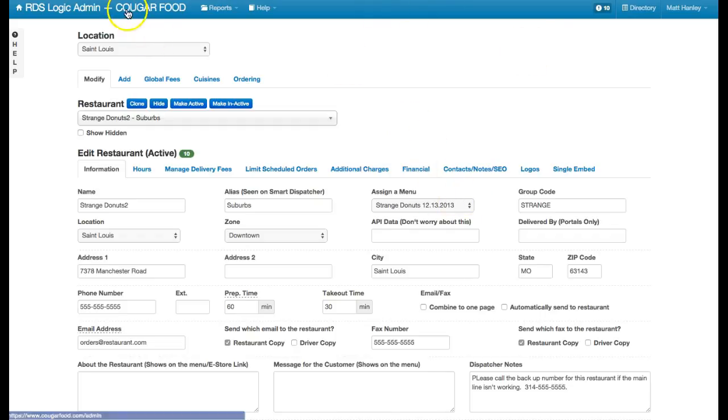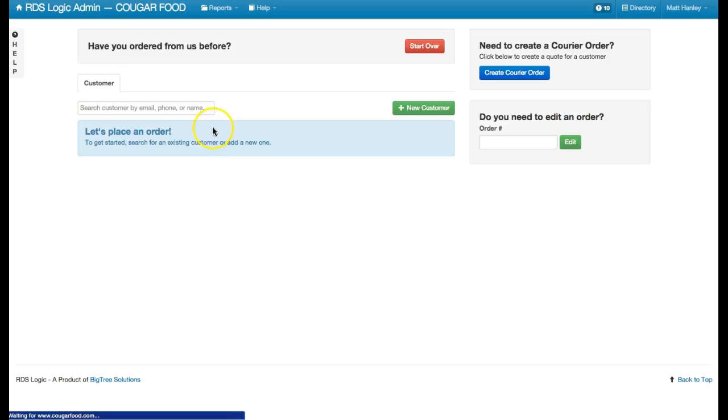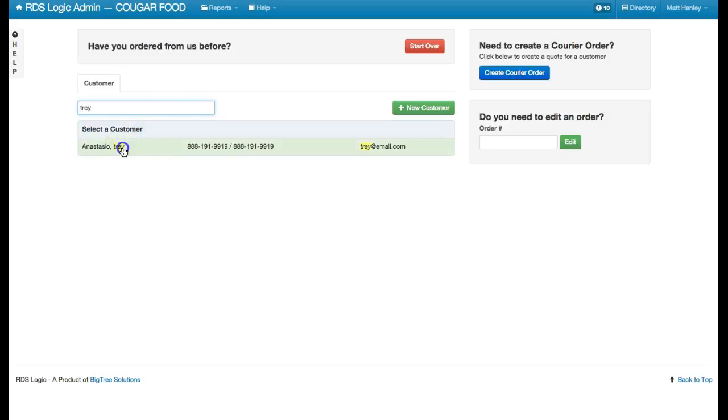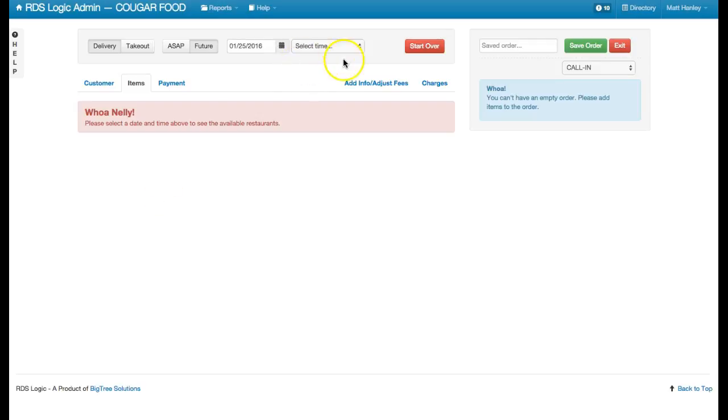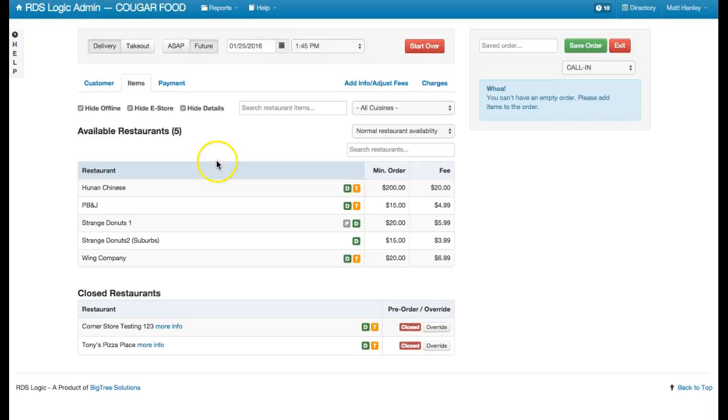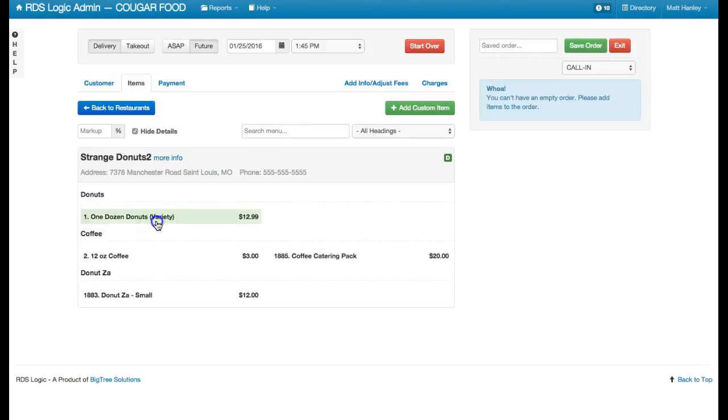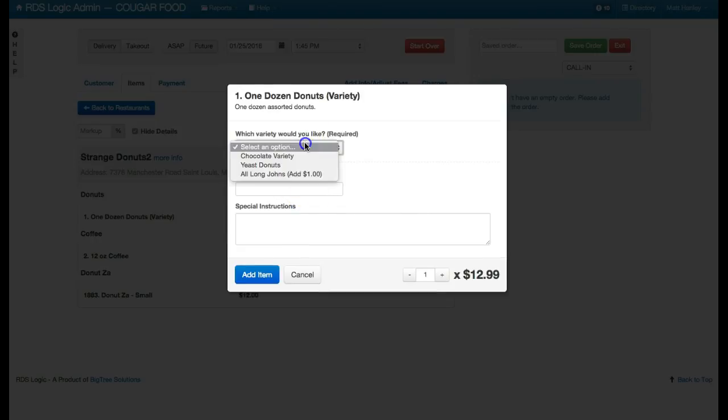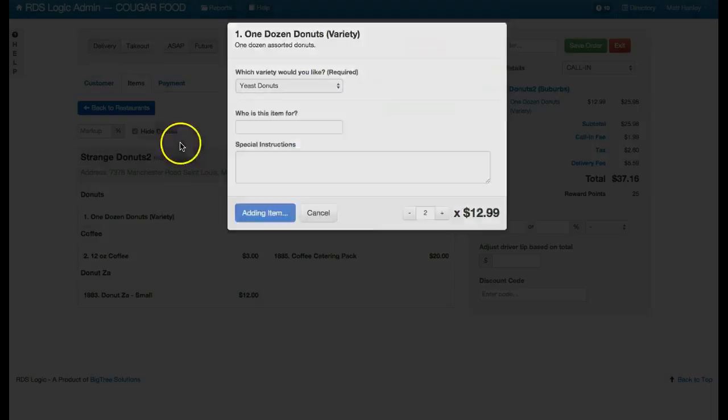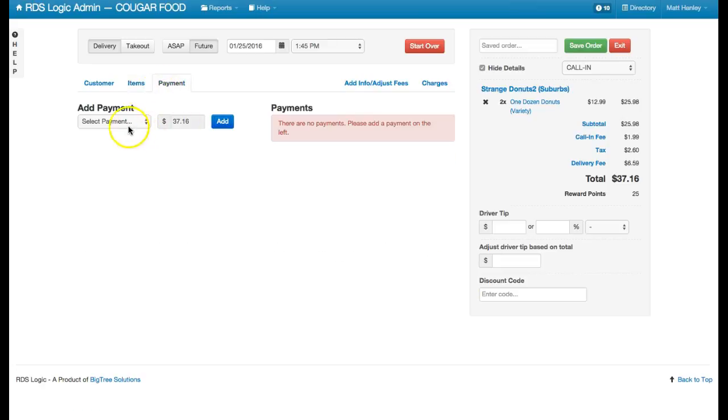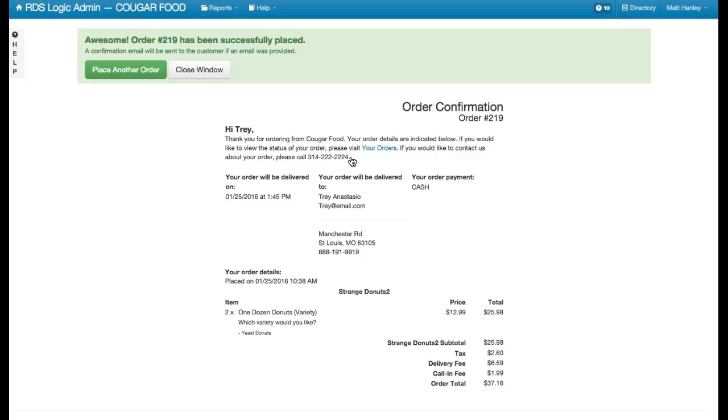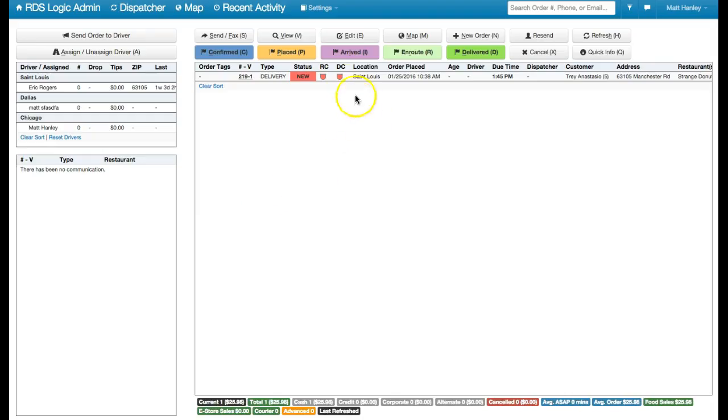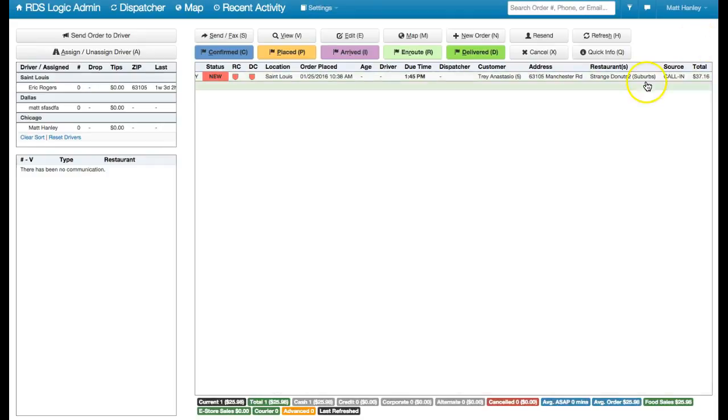So we'll go ahead and take an order for this restaurant, or one of these restaurants. So if we take one for Strange Donuts 2, and we jump back into the dispatch screen, we'll see I have this order here for Strange Donuts 2.